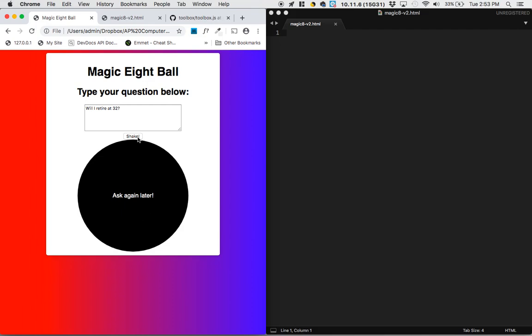And if you keep shaking it, it actually generates a whole bunch of different possibilities. It has not generated the nice possibility - yes, exactly, awesome, finally I got the answer I wanted. I think this is the way people usually use Magic 8-Balls is they just shake it until they get the answer they want.